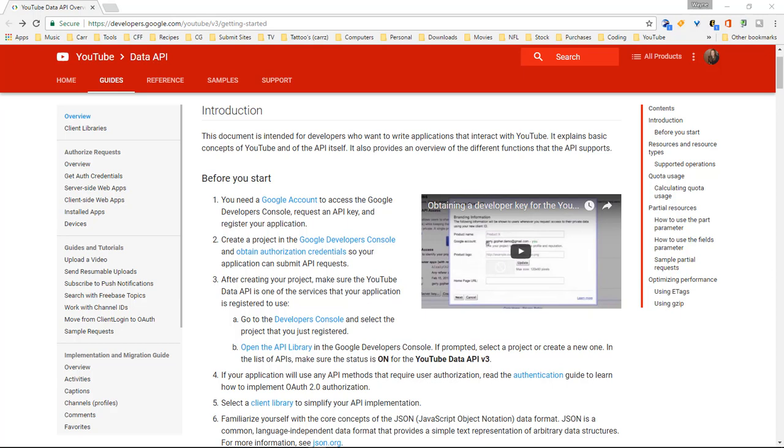What we're going to be doing here is we're going to get a YouTube API key, so that you can actually access the YouTube information and use it however you need to use it.